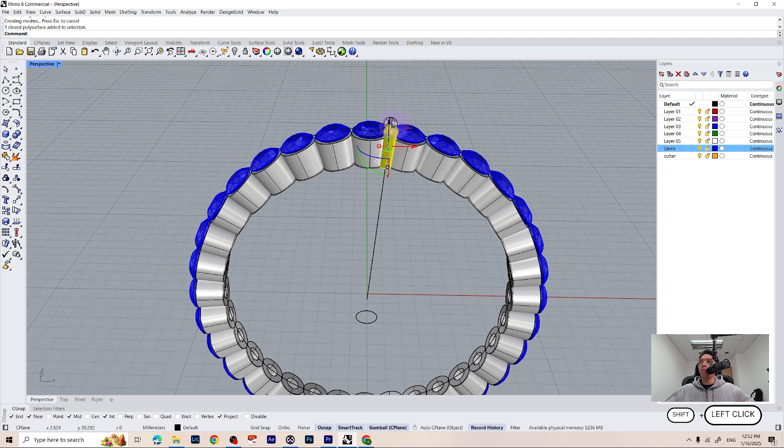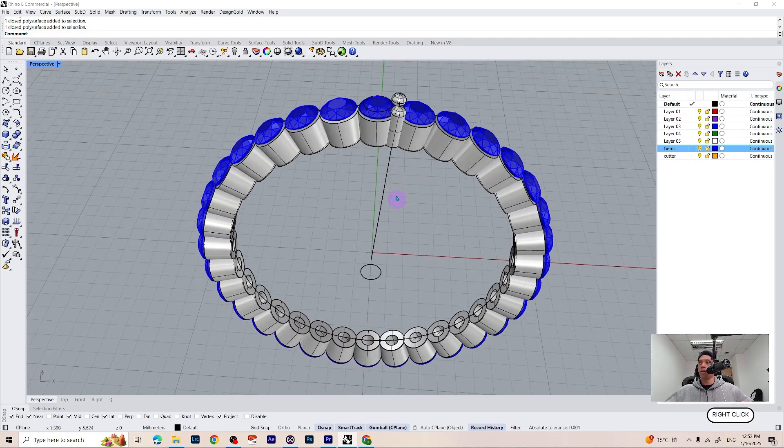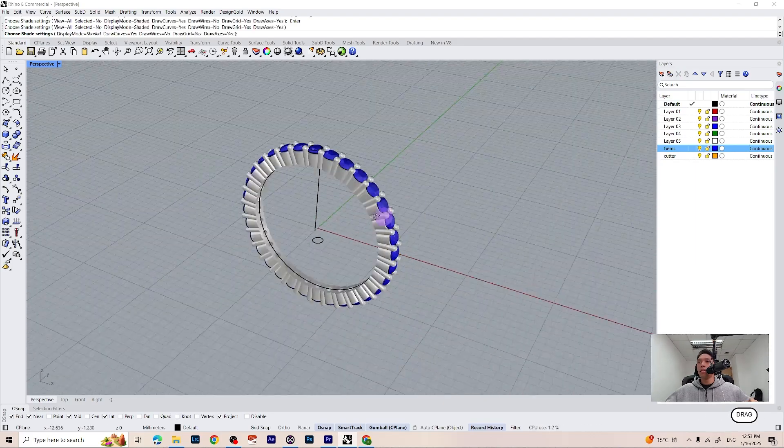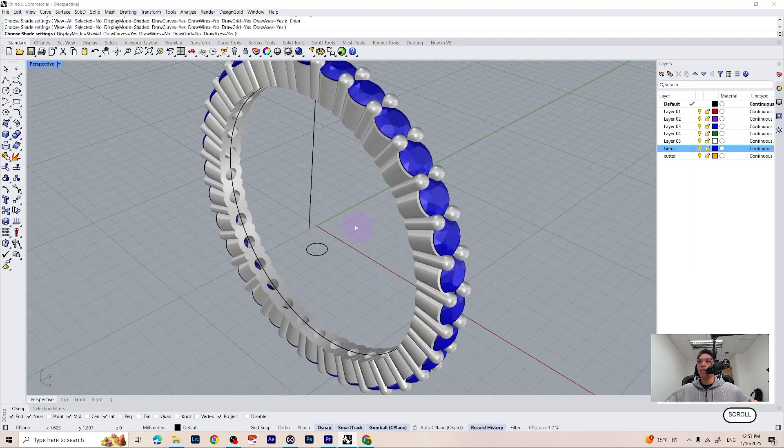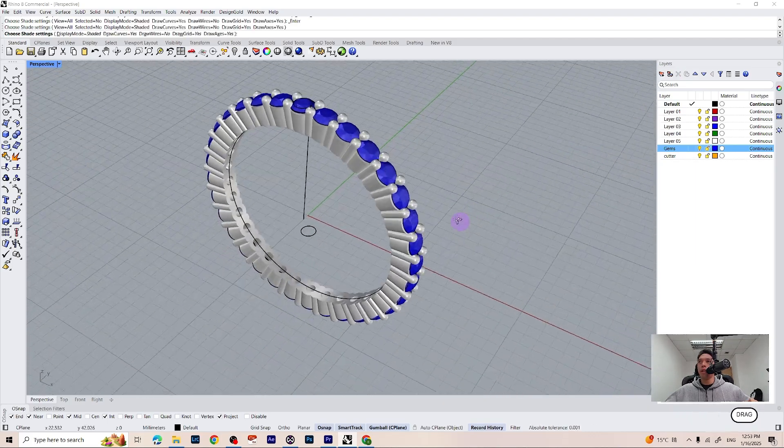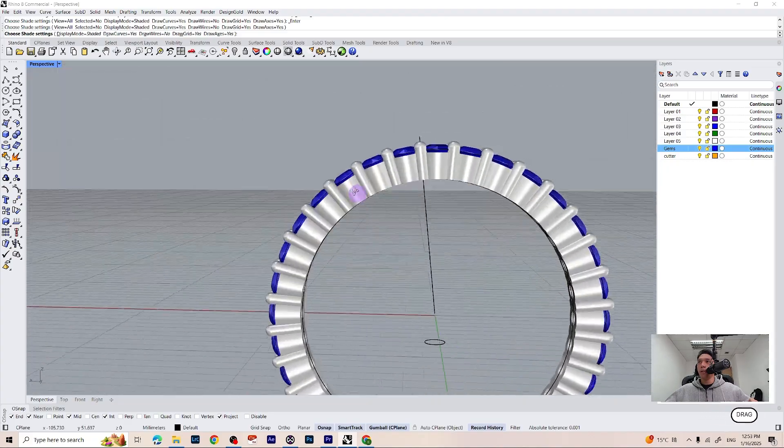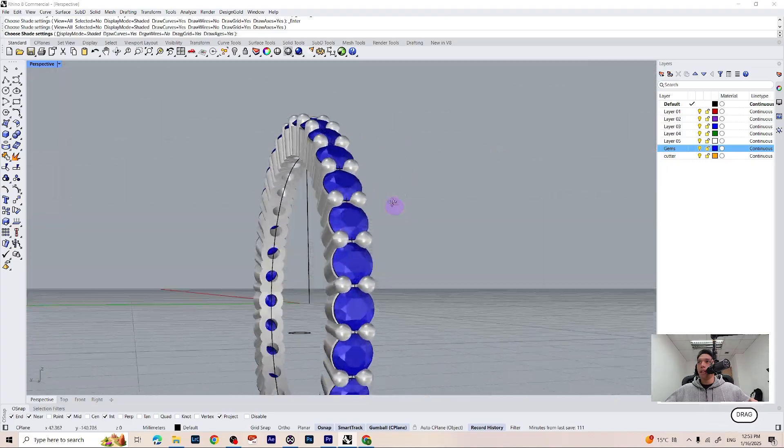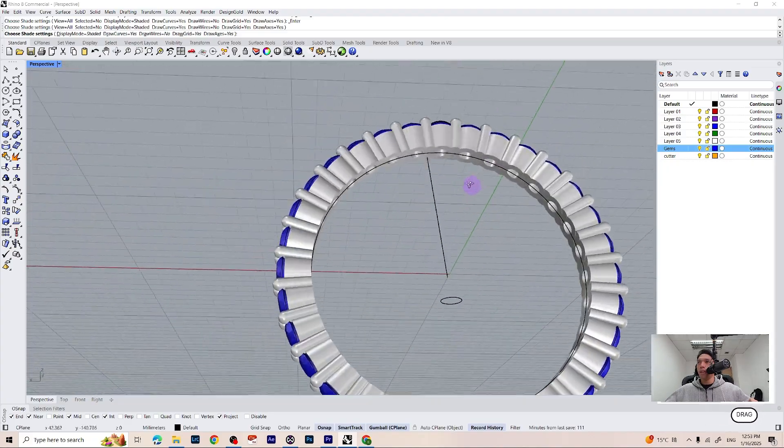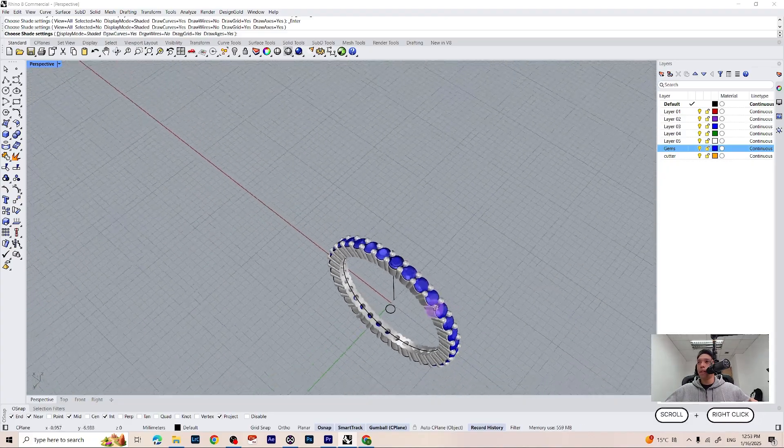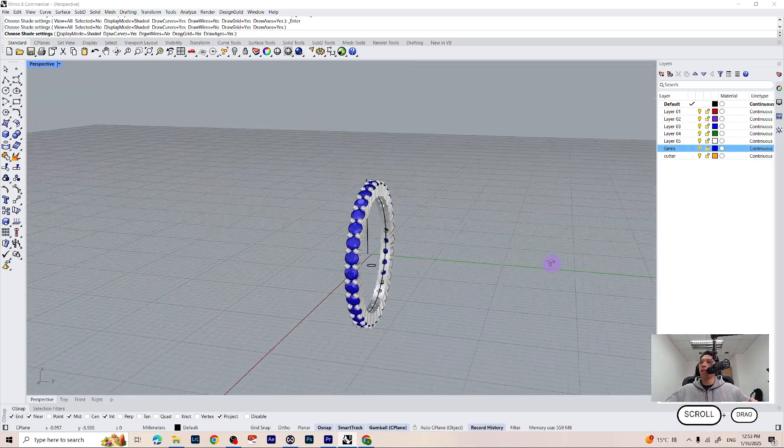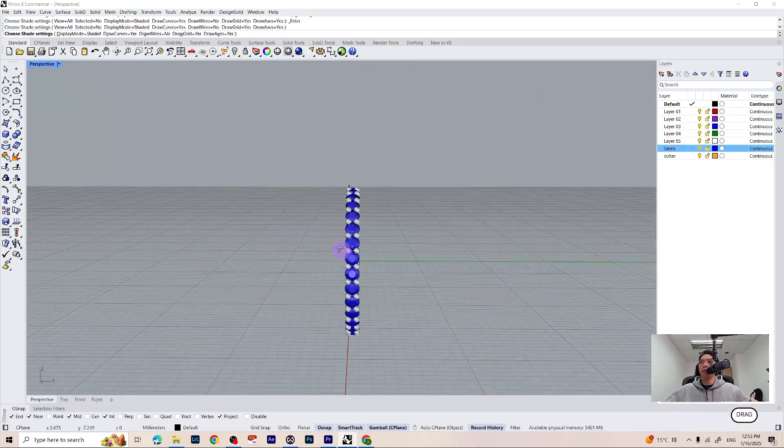Now we can simply array polar our prongs and place it in between all of our gemstones. And here we have guys. We have successfully created an eternity band ring using our cutter gems and also made some shared prongs together.